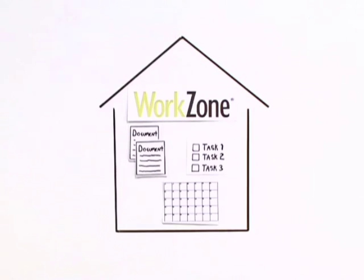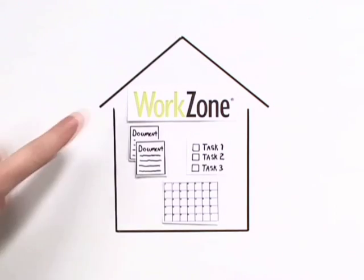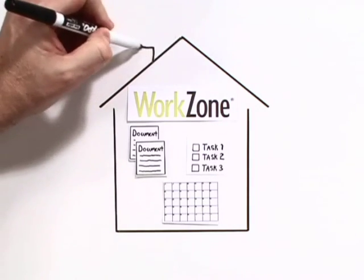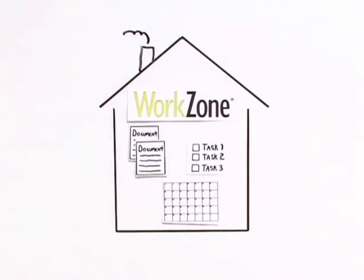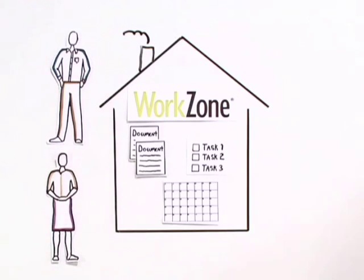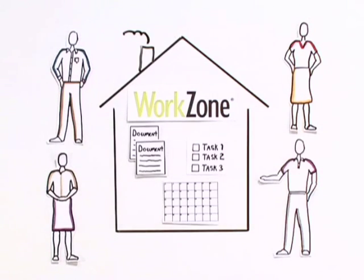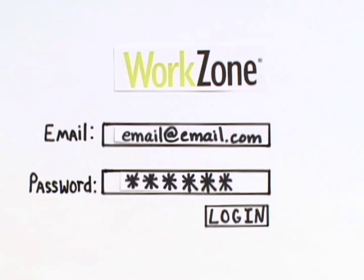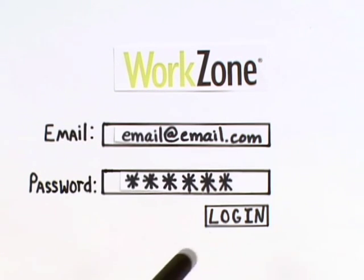Here's how it works. With WorkZone, it's easy for you to create a shared online home for everyone working on a project. Users log in to their team's secure website, where the latest project schedules, documents, and communications are just a click away.